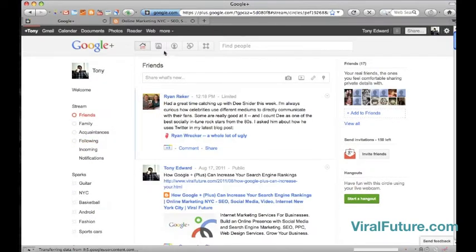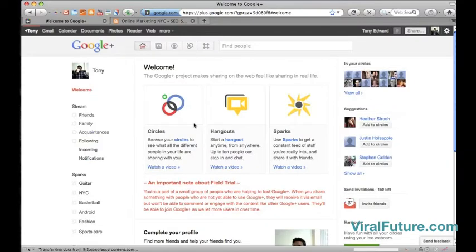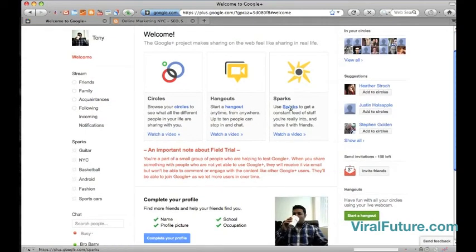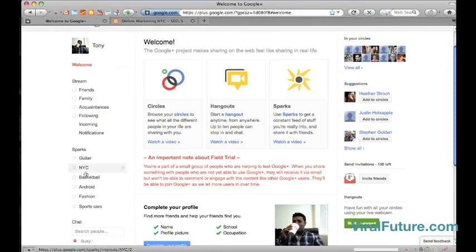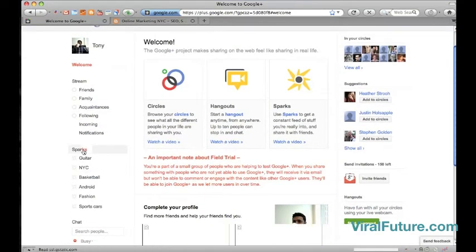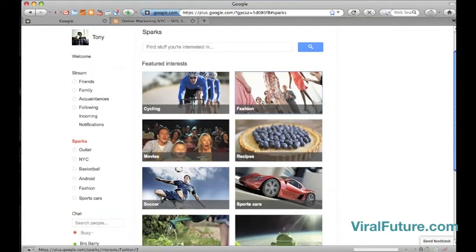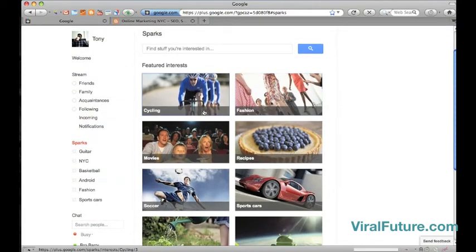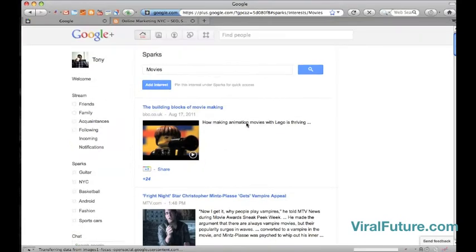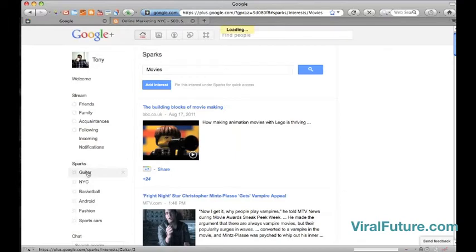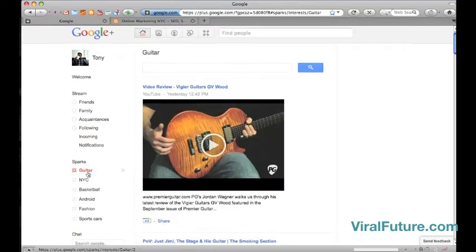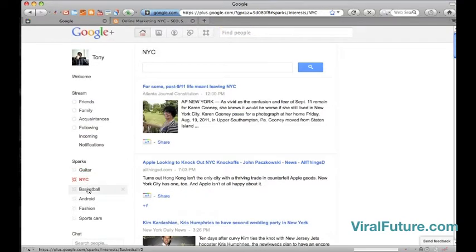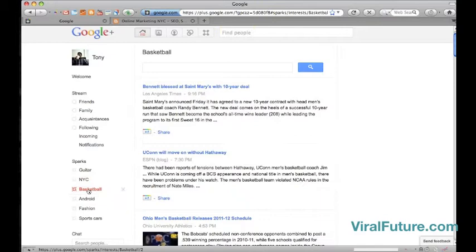There's also a feature called Sparks. What Sparks is, it's an aggregator of news and your interests. So let's say you're into movies or basketball or music or something, you just add it to your list. When you log in, you can click on Sparks or your interests and it will pull the most recent and relevant content to that interest.